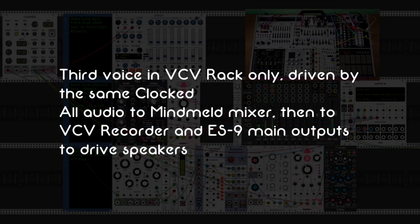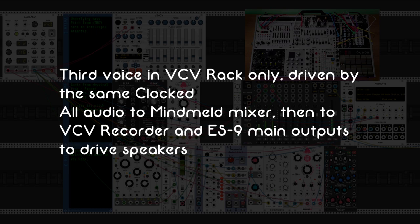A third voice is handled in VCV Rack only, but driven by the same clock. All the audio goes to a Mindmeld mixer, then to VCV recorder and to the ES9 main outputs to drive my speakers.